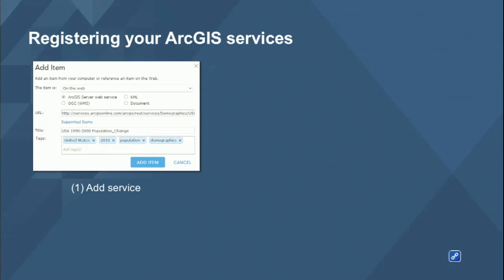ArcGIS Online organizations and portals are a boon to anybody with ArcGIS Server. The REST endpoints for ArcGIS Server services are pretty dry — lots of information but not organized in an effective user interface, and difficult to search if you have many services. ArcGIS Online really solves that problem. The first step to getting the most out of these services is adding them as items in your organization. If you've done your due diligence with metadata, that information comes right through.